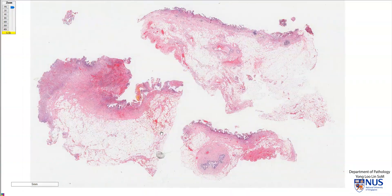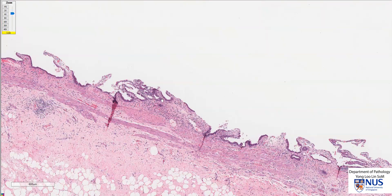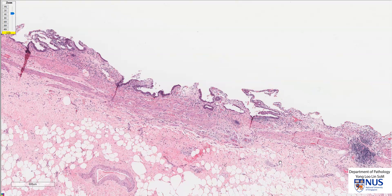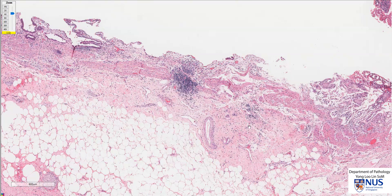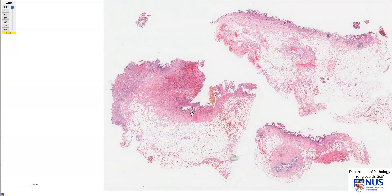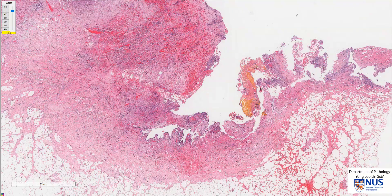In summary, this is an example of acute on chronic cholecystitis. We have features of chronic cholecystitis, including patchy chronic inflammatory infiltrates in the gallbladder mucosa and wall, and also some subserosal fibrosis. And we have the features of acute cholecystitis, including mucosal ulceration, congestion of the gallbladder wall, hemorrhage, and mural edema. Thank you.